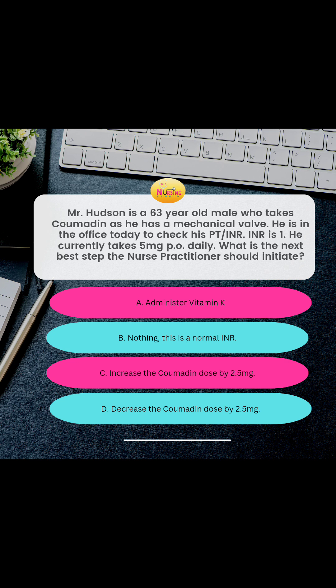We know that he has a mechanical valve, he's taking Coumadin, he's on five milligrams daily, and his INR is one. So would you A, administer vitamin K? B, nothing — the INR is normal? C, increase the Coumadin dose by 2.5 milligrams? Or D, decrease the Coumadin dose by 2.5 milligrams?